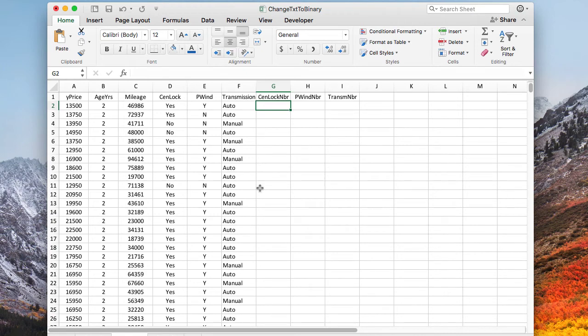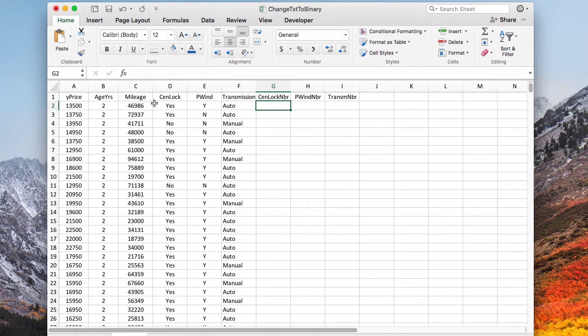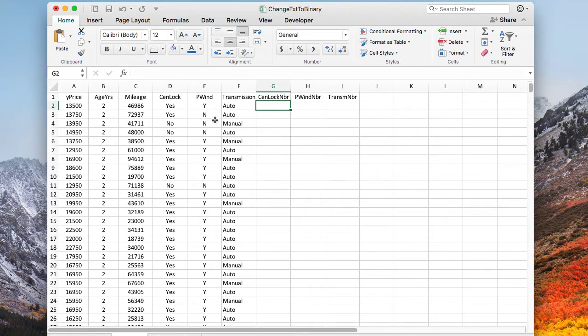Binary information comes in many forms and doesn't always come in the form of a zero and a one. Here are three different examples. In terms of central locks on a car, we have the words yes or no. We have sometimes the abbreviations where we have just a Y and an N. Sometimes we'll have something like auto transmission or manual transmission, although it's binary information.